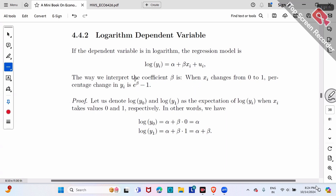The new formula is e to the power of beta, then minus one — e^β − 1. For example, if beta is 0.5, you compute e^0.5, then subtract one. That resulting number is the percentage change between male and female.